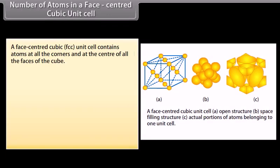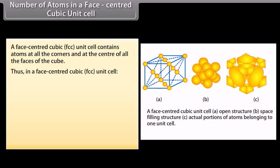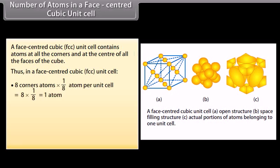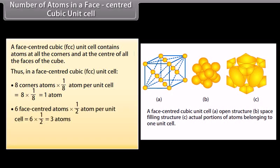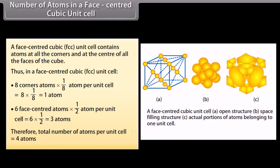Number of atoms in a face centred cubic (FCC) unit cell: an FCC unit cell contains atoms at all the corners and at the centre of all the faces of the cube. Thus, 8 corner atoms × (1/8) = 1 atom, plus 6 face-centre atoms × (1/2) = 3 atoms. Therefore, total number of atoms per unit cell = 4 atoms.